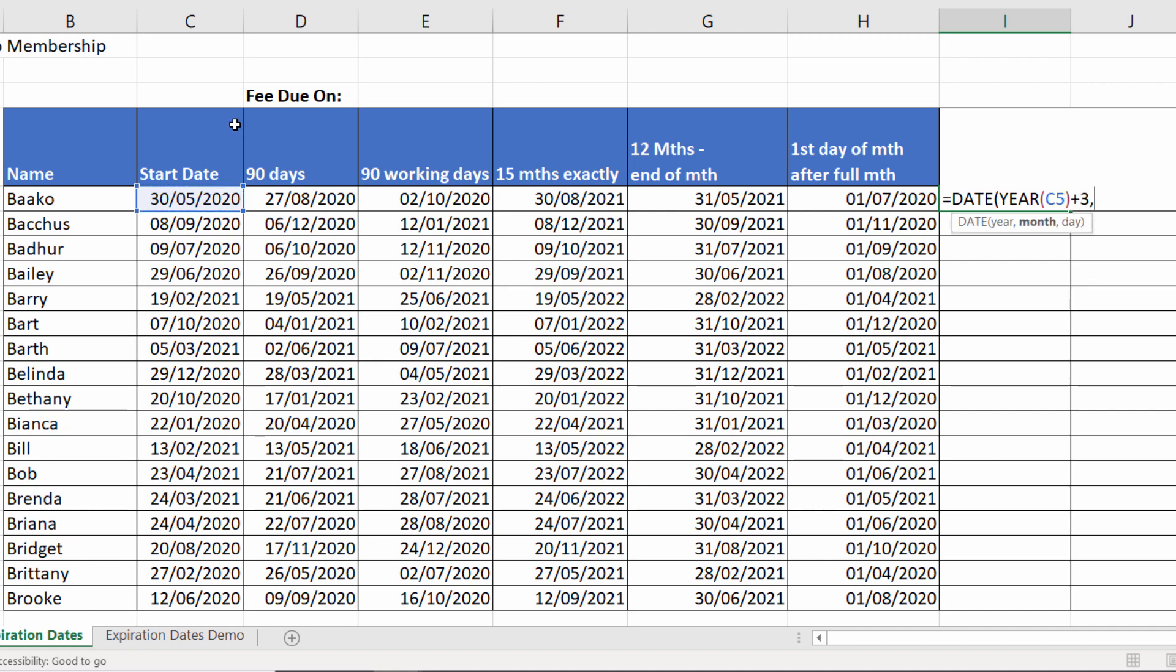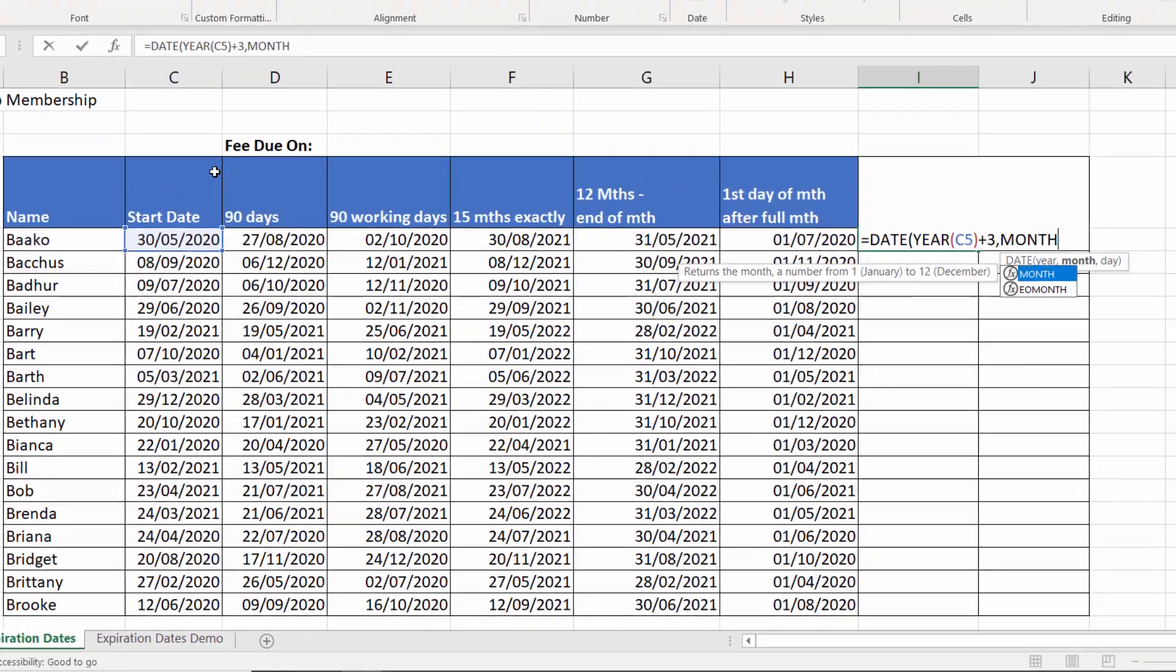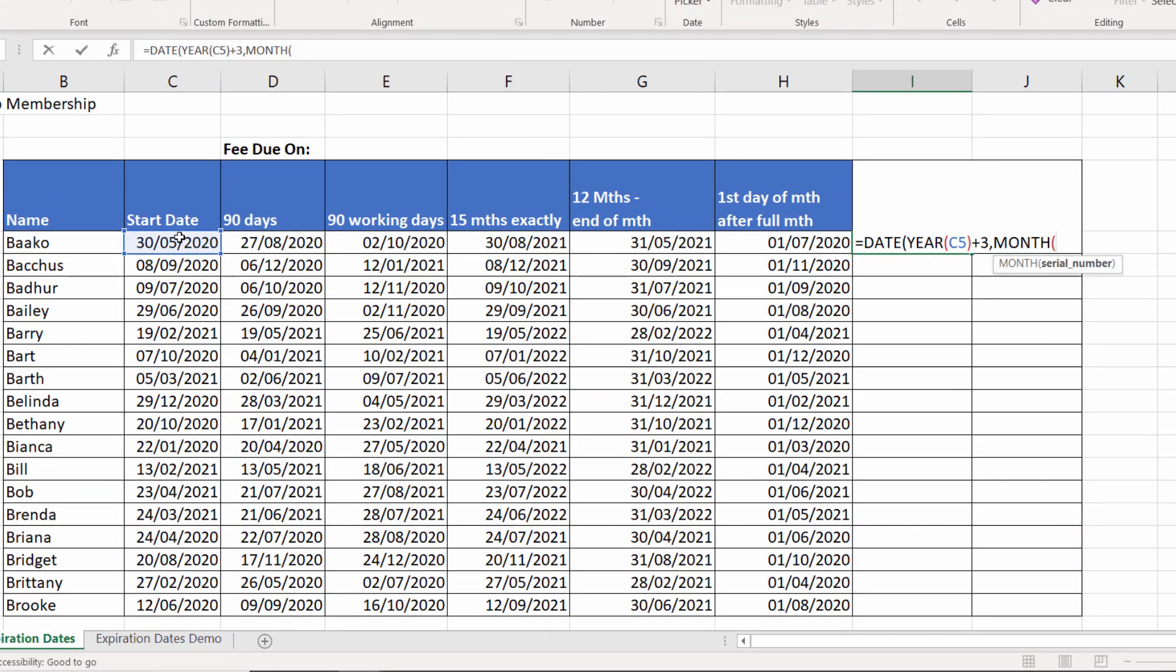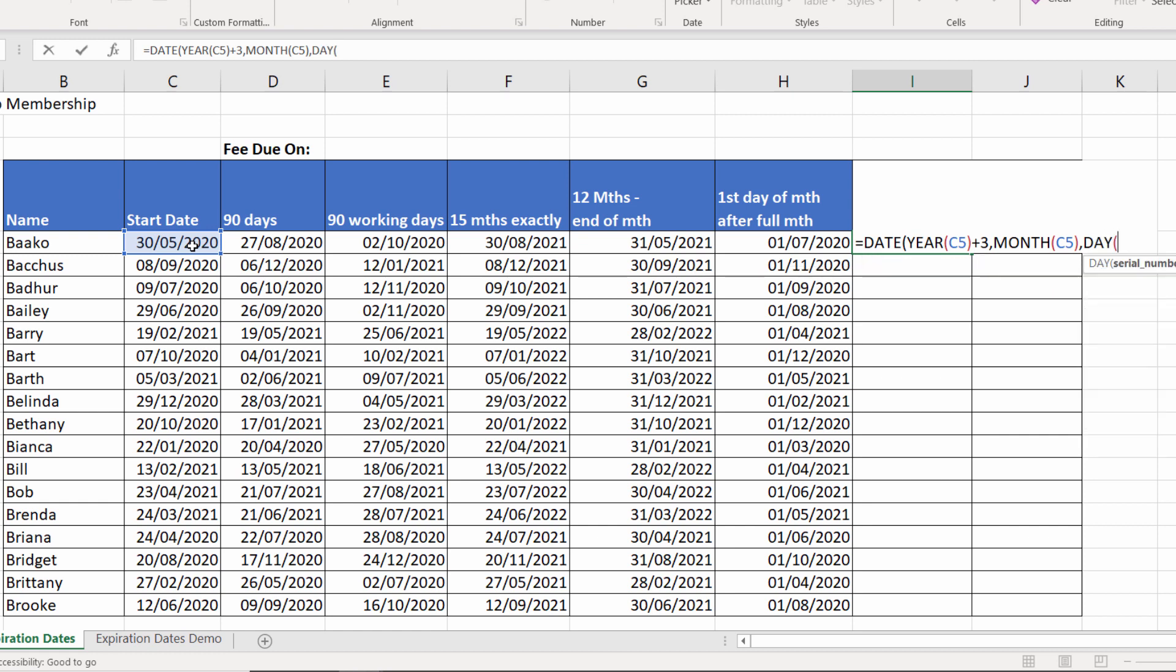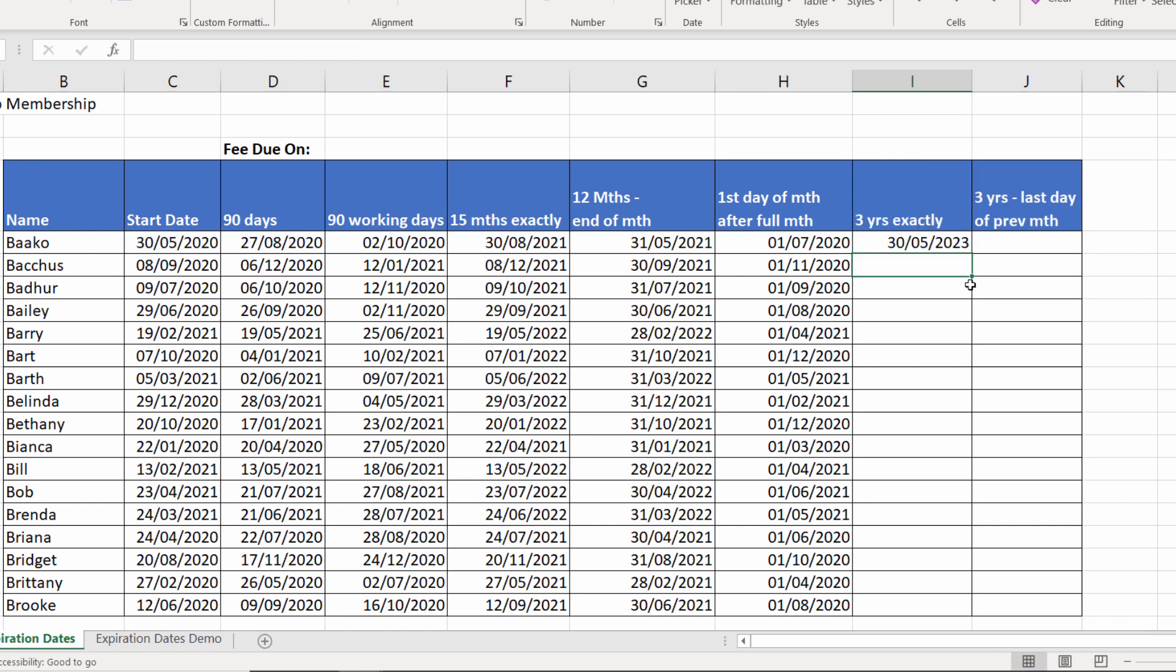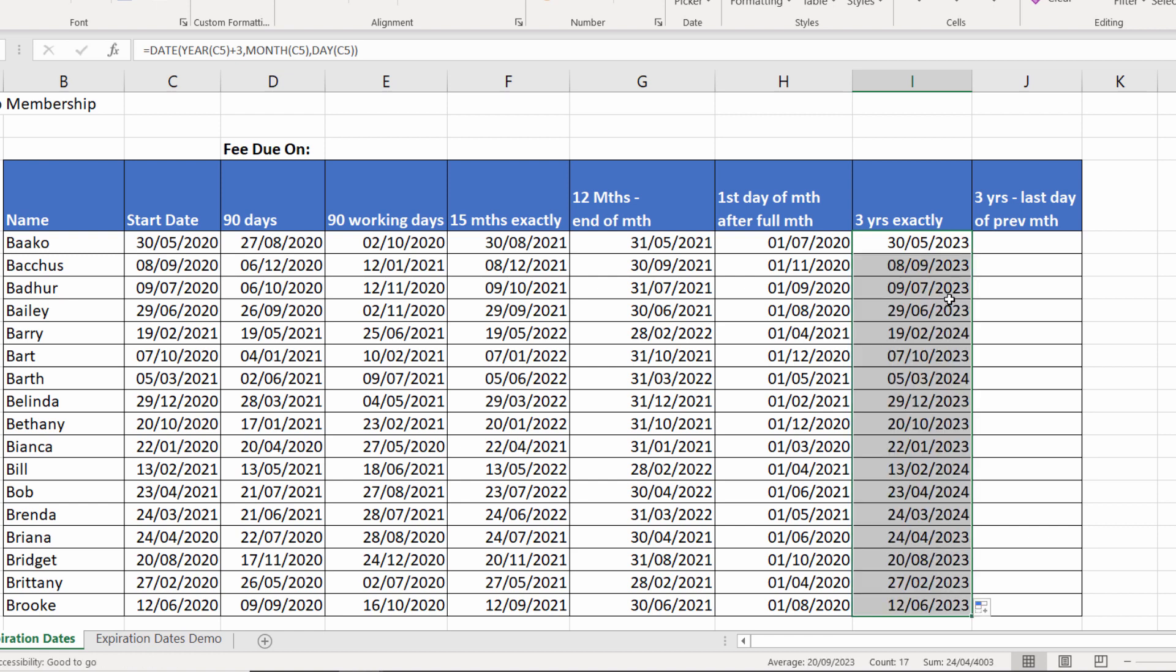And month would be the MONTH of my start date. And day will be the DAY of my start date. So I can use the YEAR, MONTH and DAY functions within the DATE function. There we are. It returns exactly three years on from my start date.